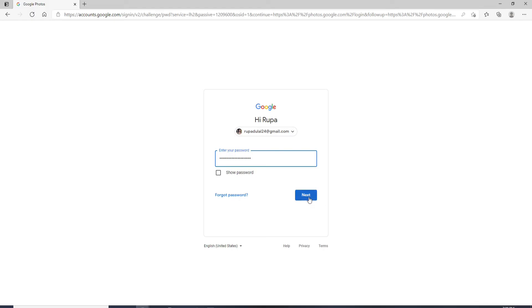You are in. So basically, you'll just need to log into your Google account to sign up for Google Photos.